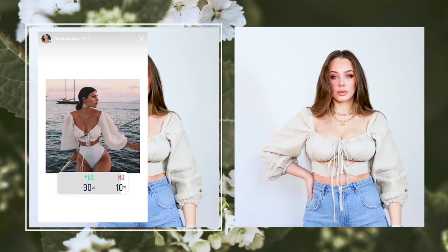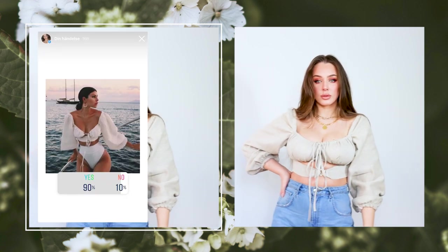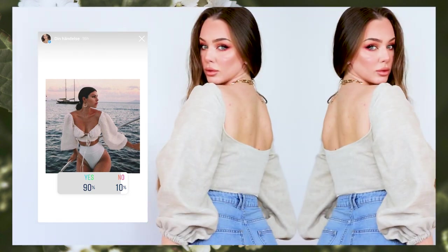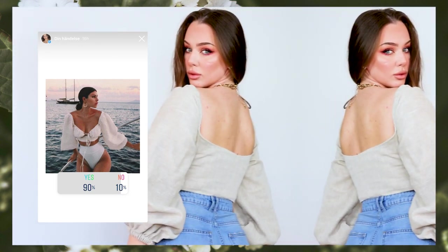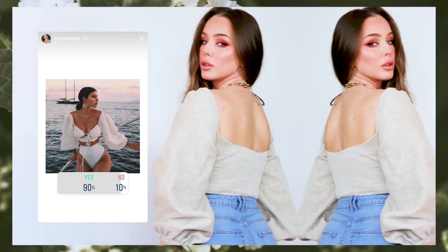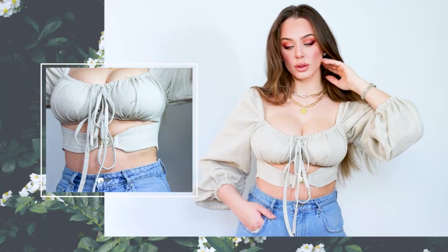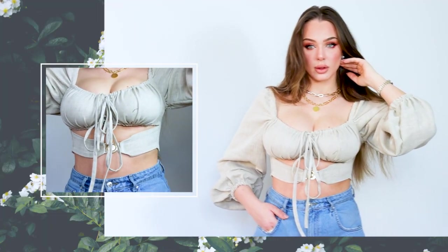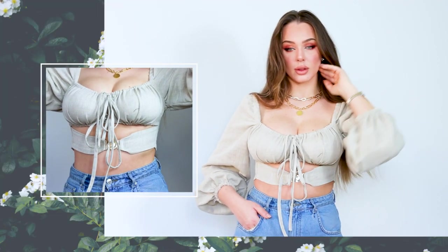Hello creative people and welcome back to my channel. You guys voted for this beautiful top for me to create, and it was 90% of you voted for me to create this top, so I'm super excited to show you. Get your scissors and your fabric and let's get started.